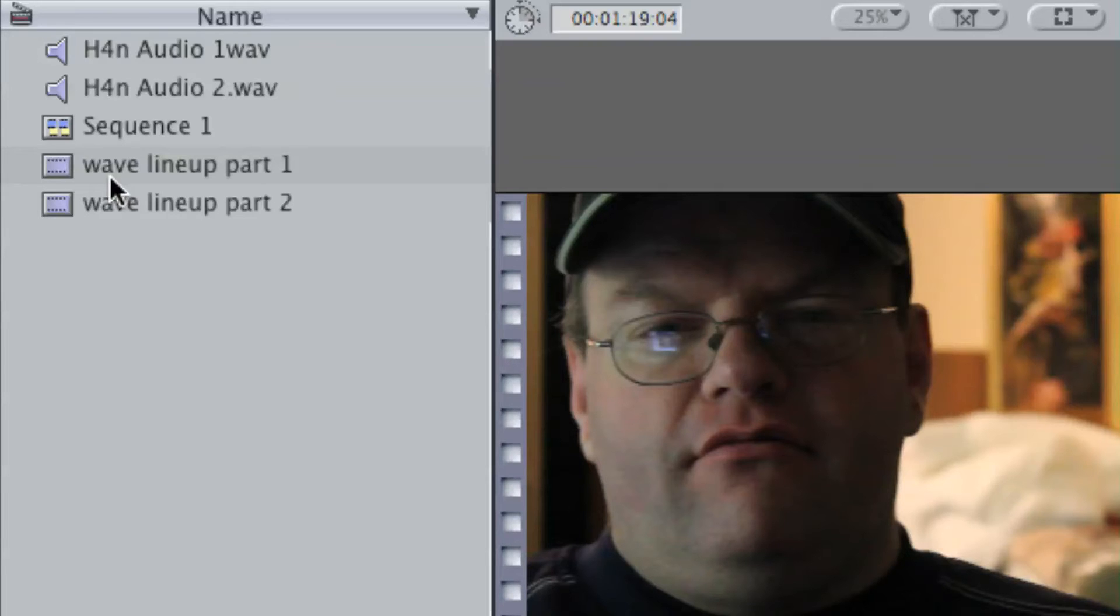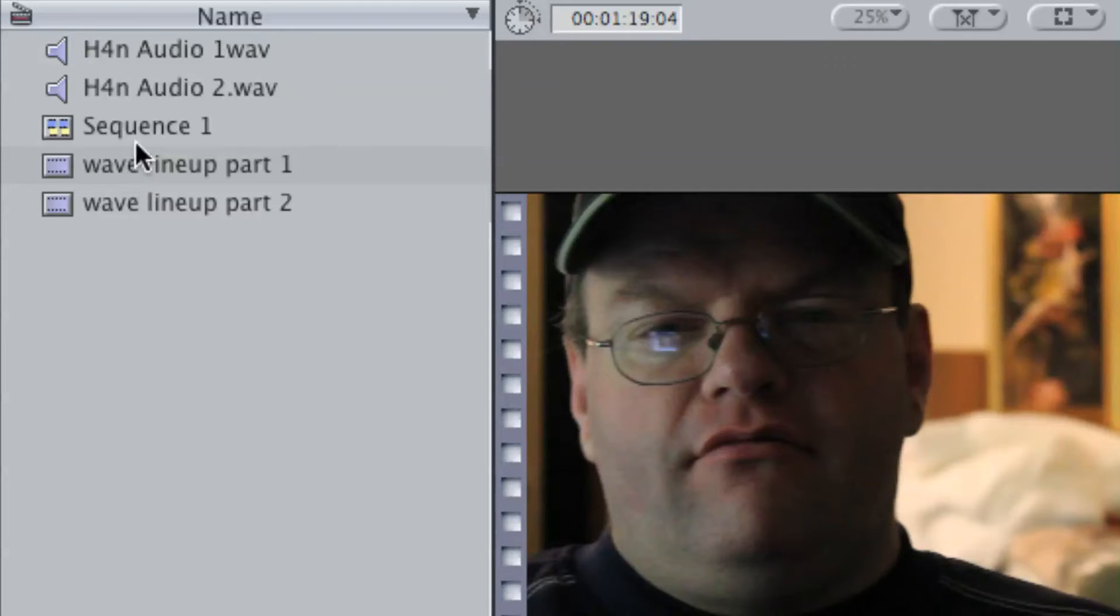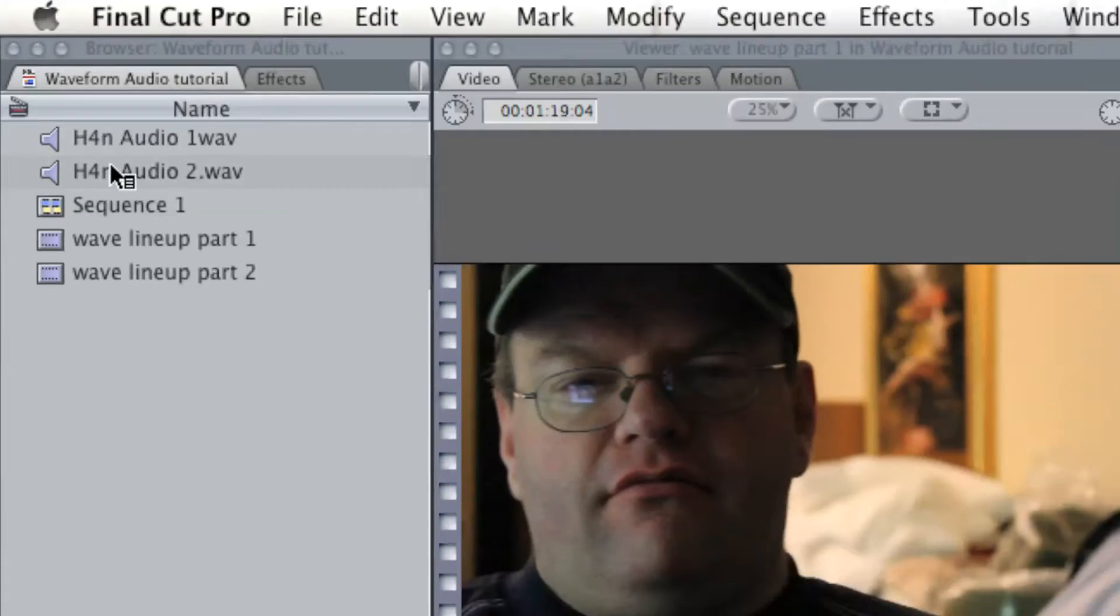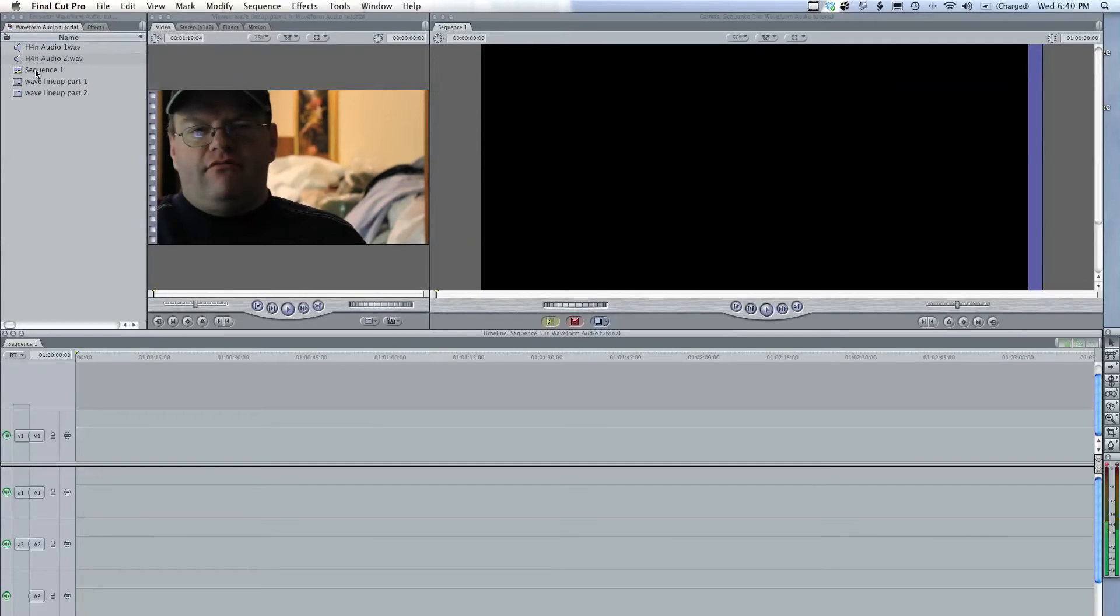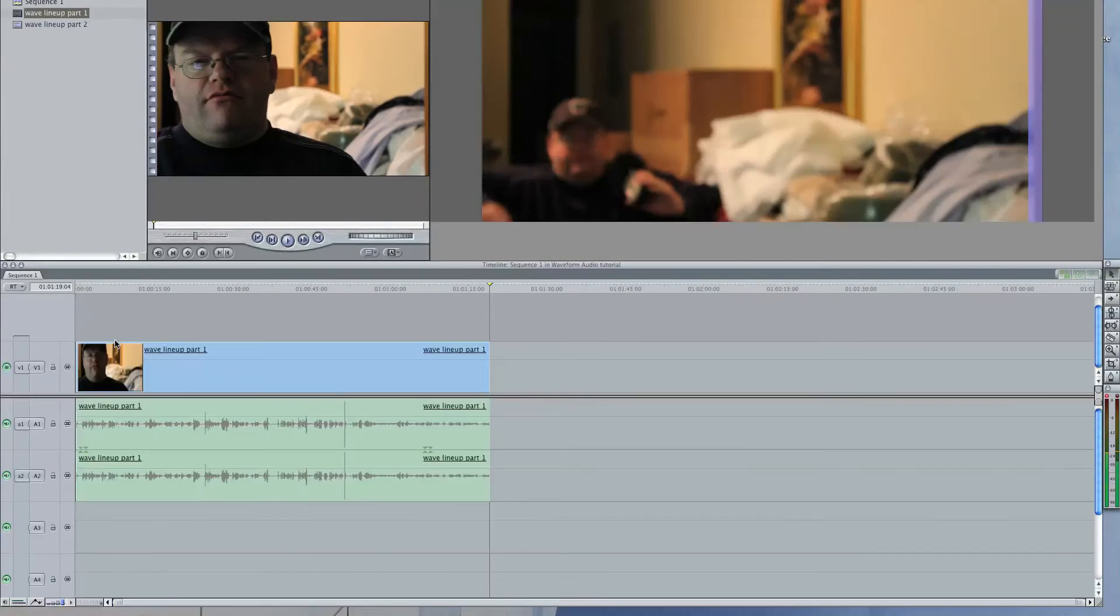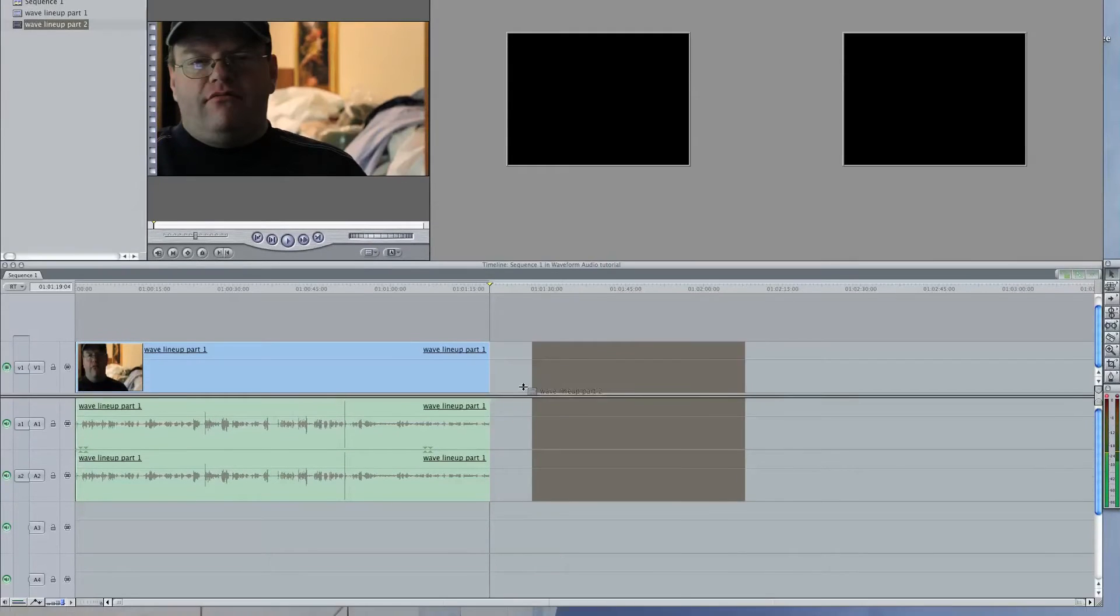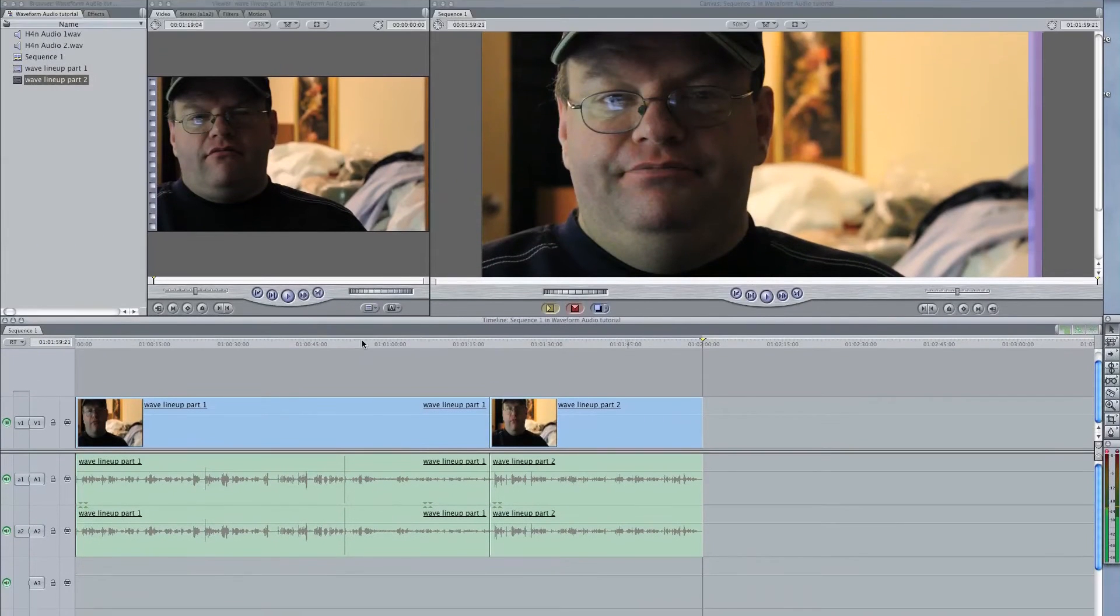Anyway, I determine the ins and outs from that. So I've already edited my video files into two clips that I want to use, and I did the same thing with the audio from the H4n. I'll go back here. I will just drag them onto my timeline.